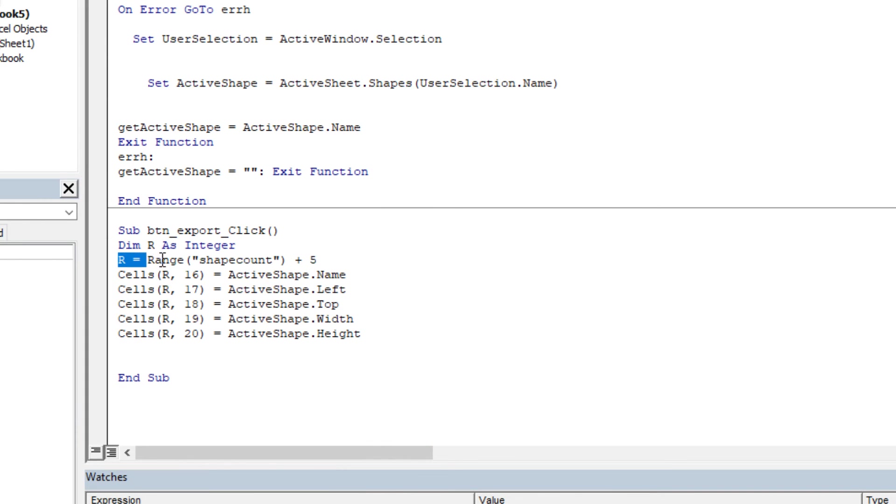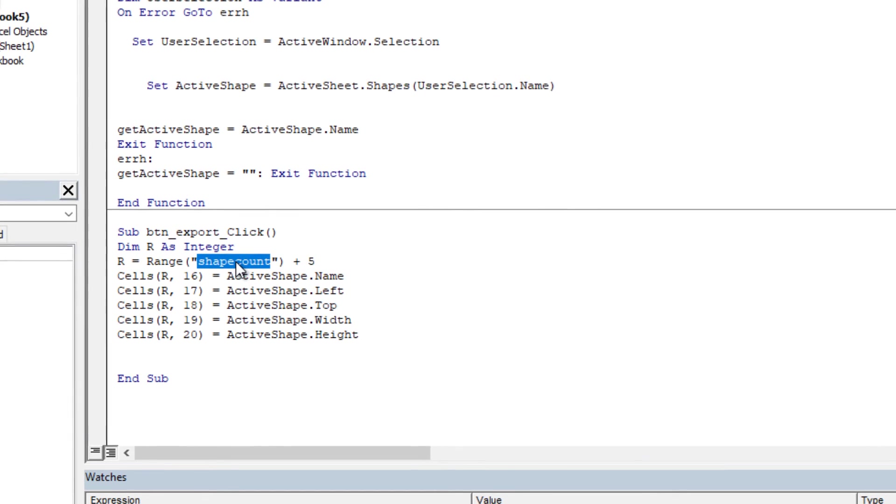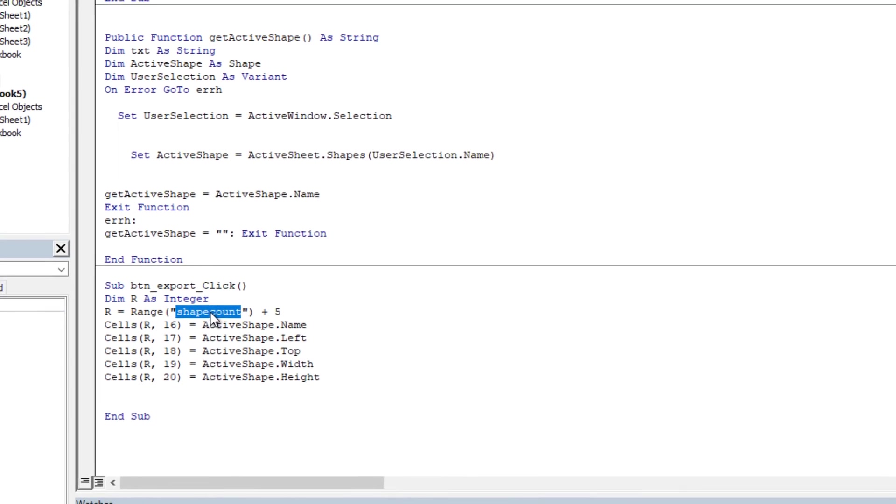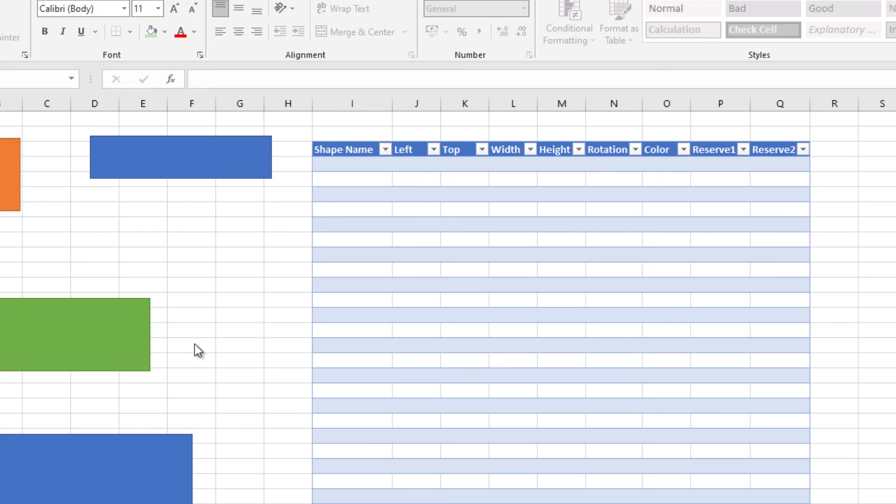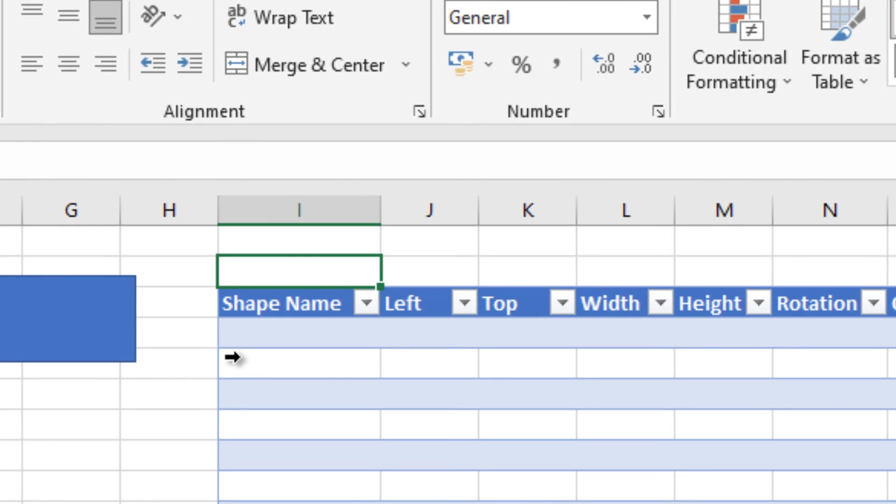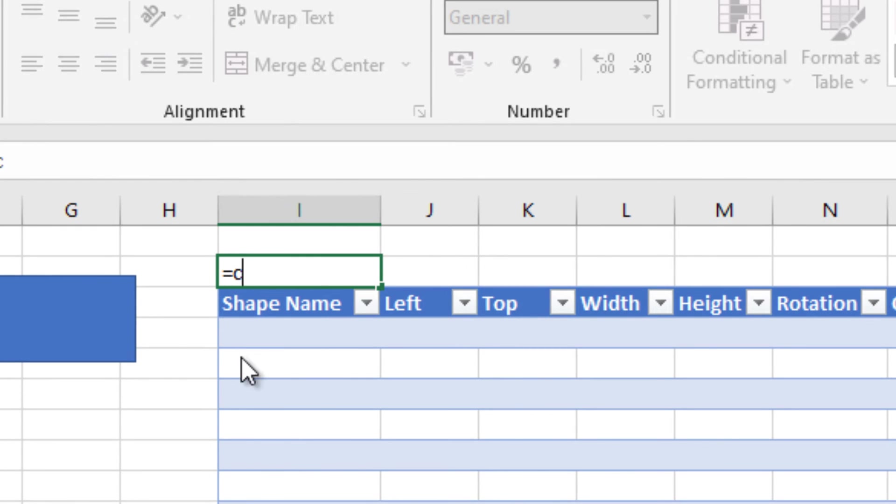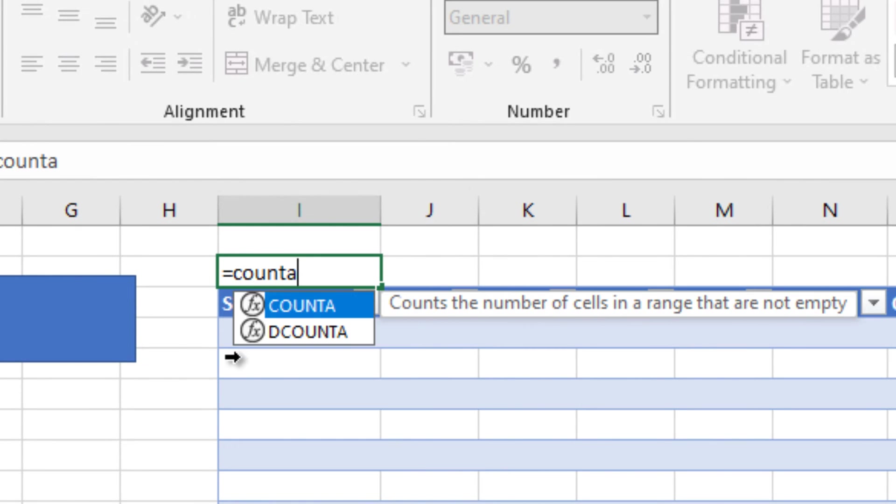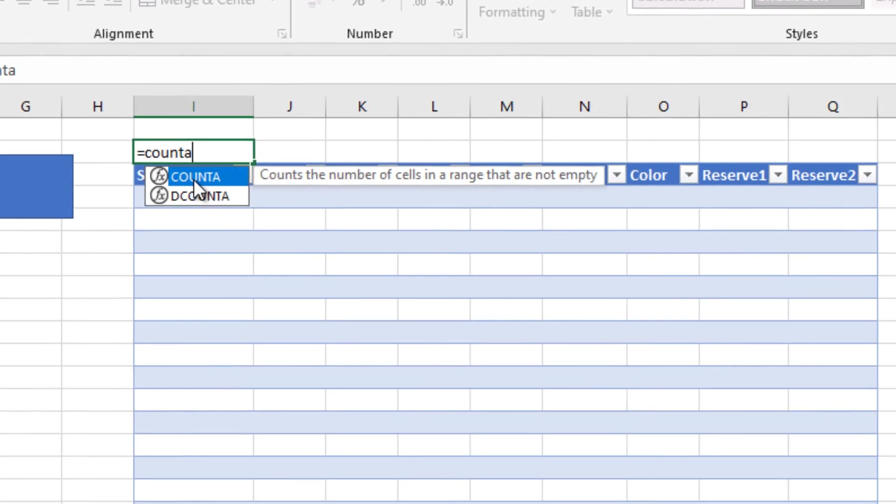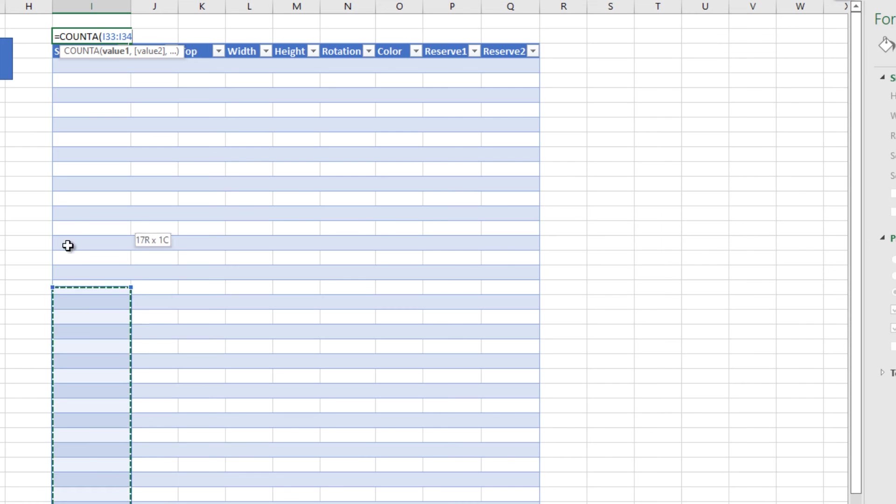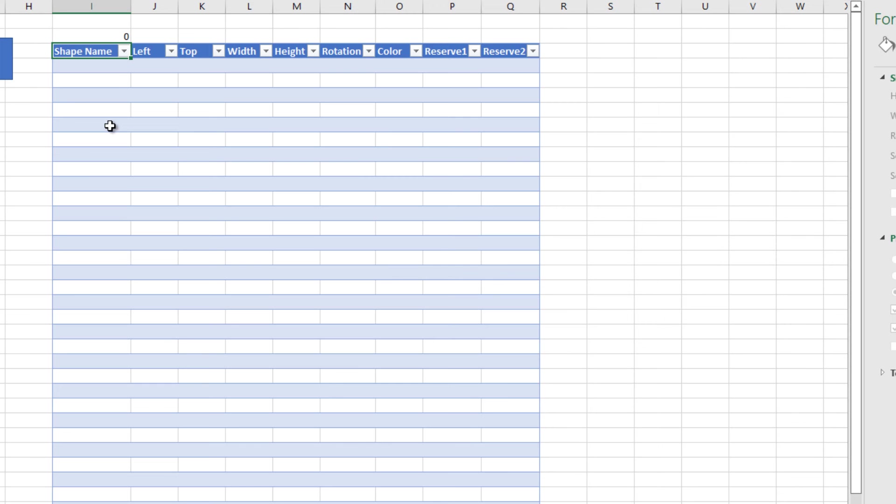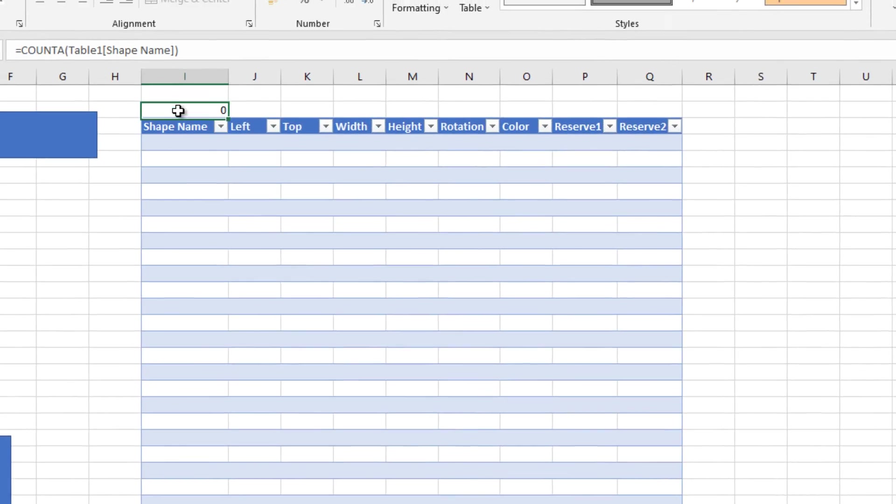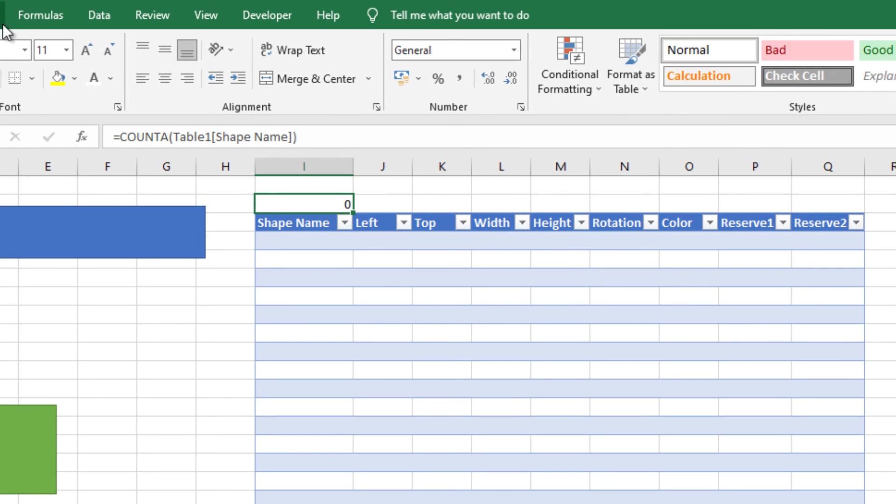We need to make an arrangement. Before that, the shape count is a range name. We need to adjust that. At this cell I will write a formula which is count A. This formula counts the cells in a range which are not empty. This will give us a row number.